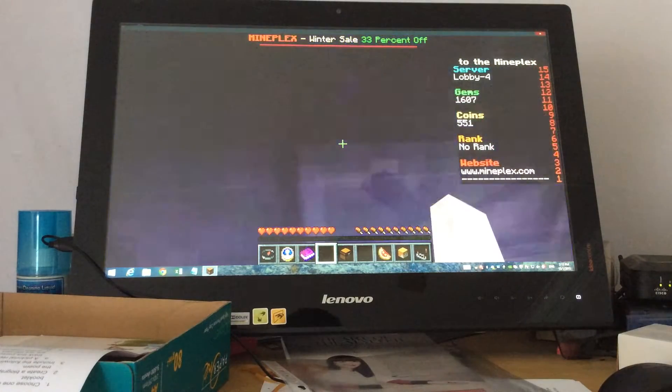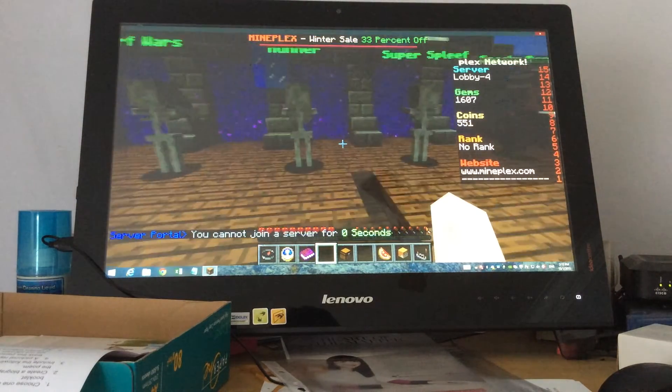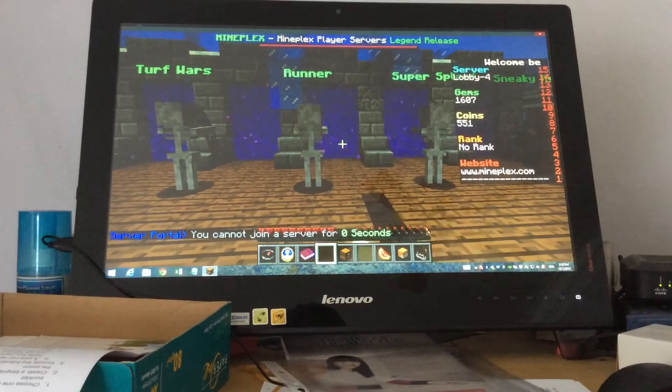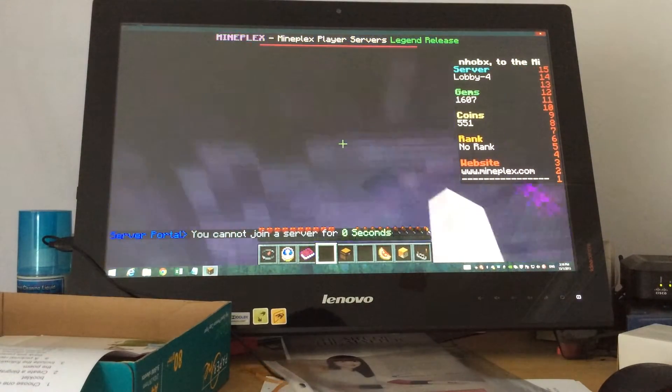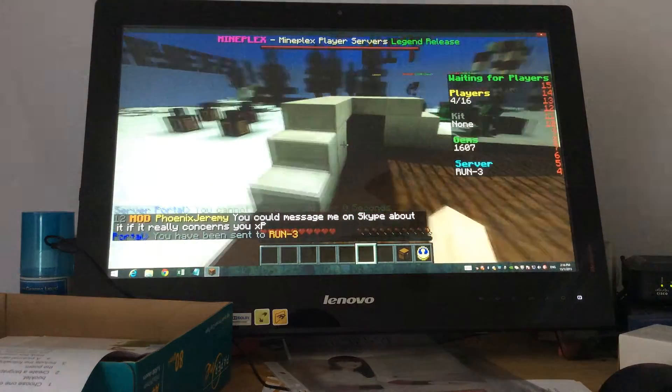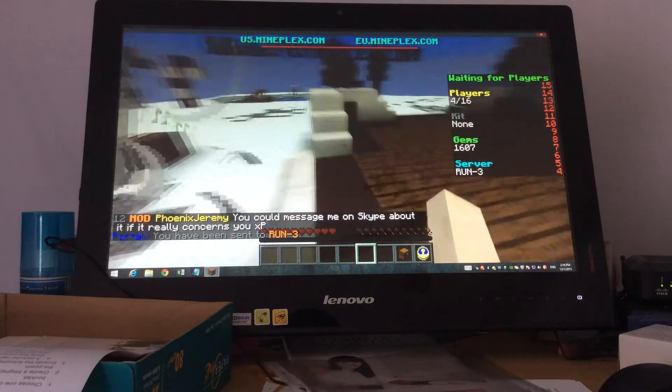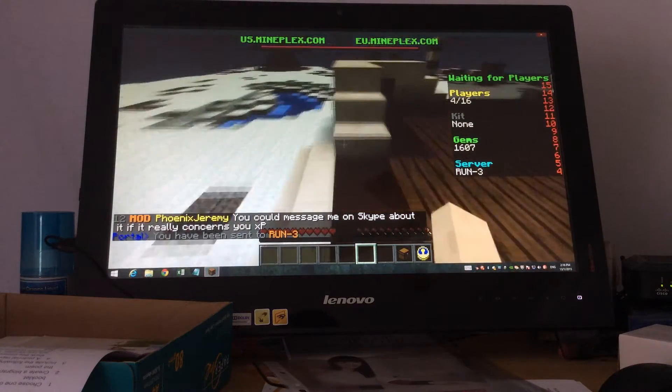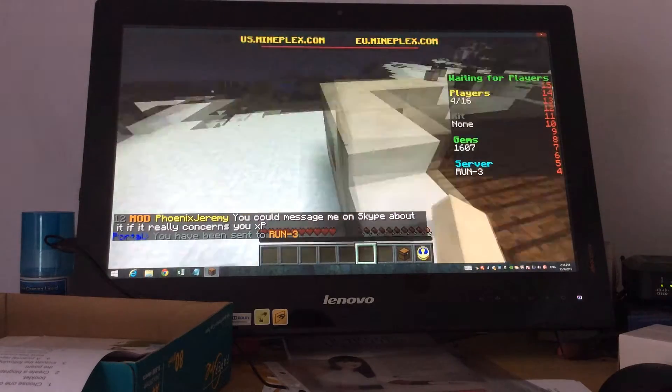So let's hop into it. We can't join ourselves for zero seconds, what? Okay never mind, this is bad. Run 3 again, and it looks like this is the most popular server.